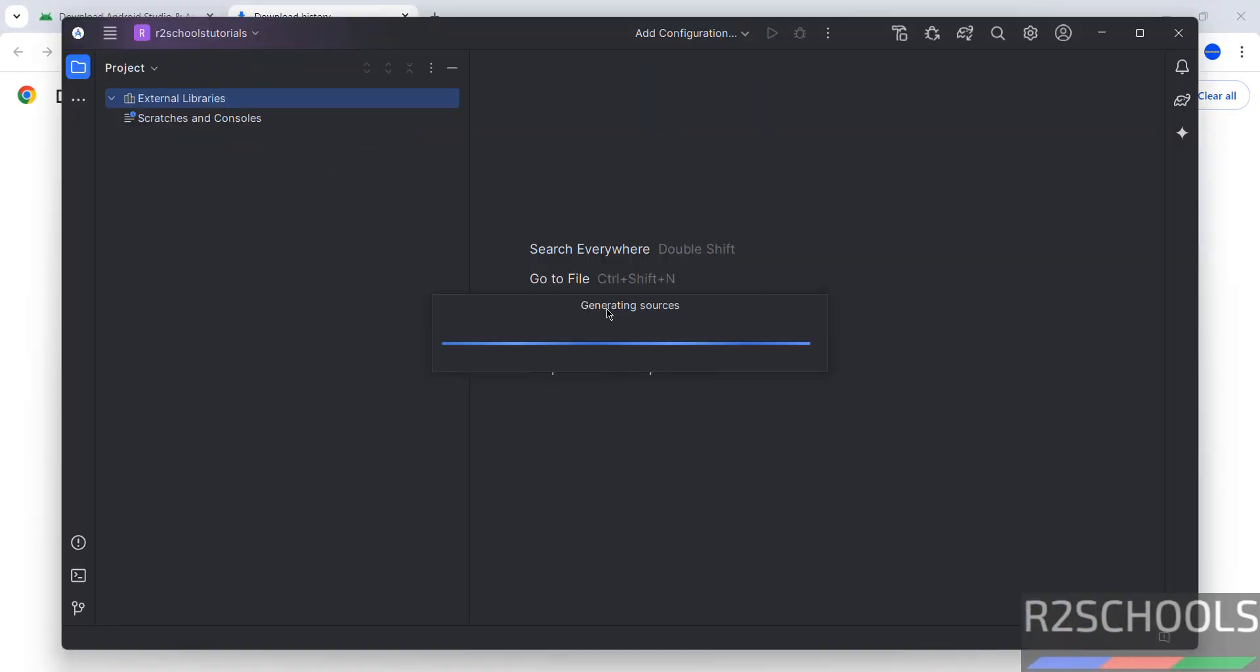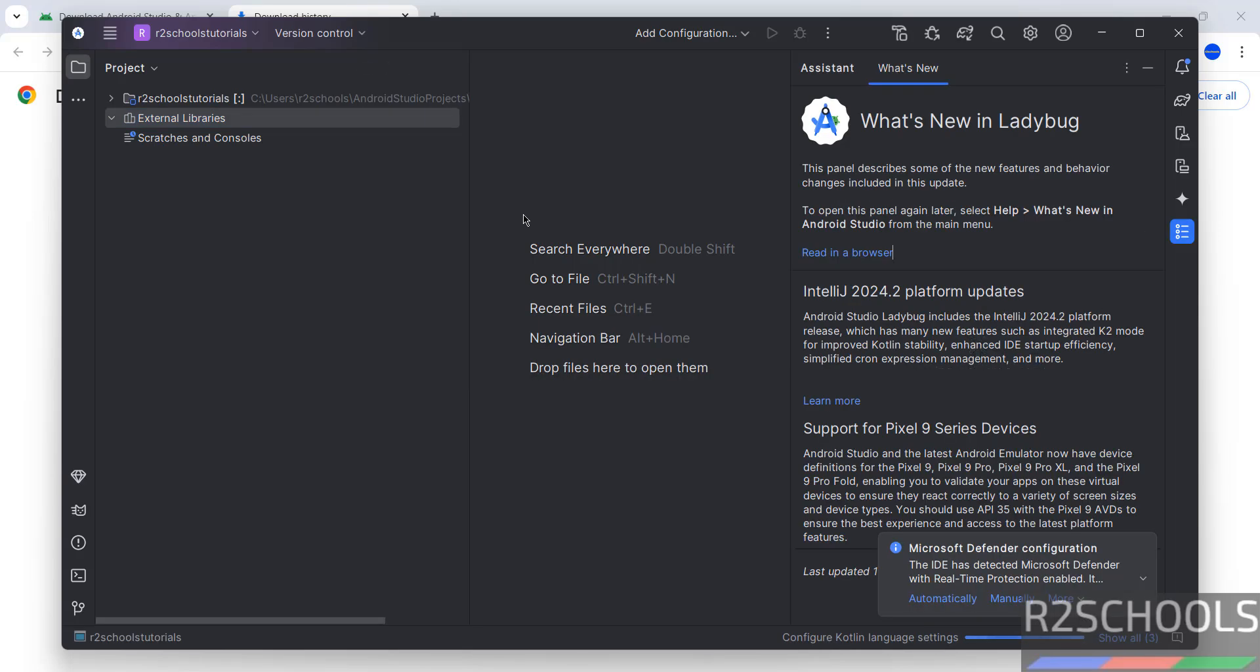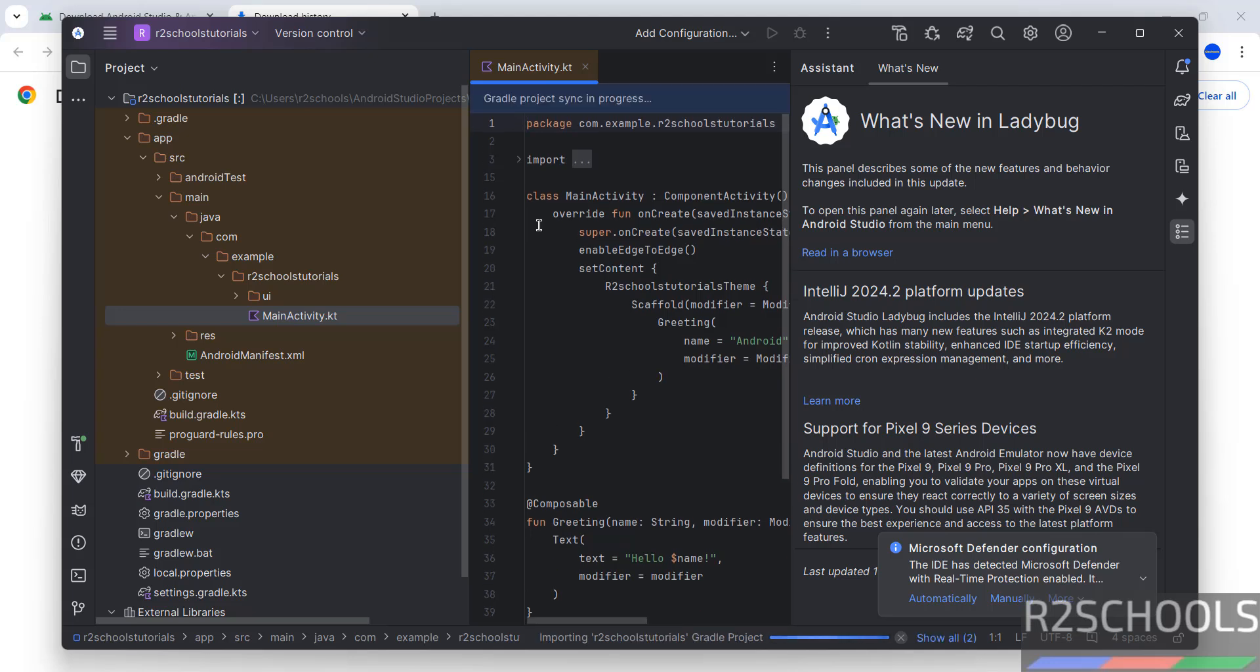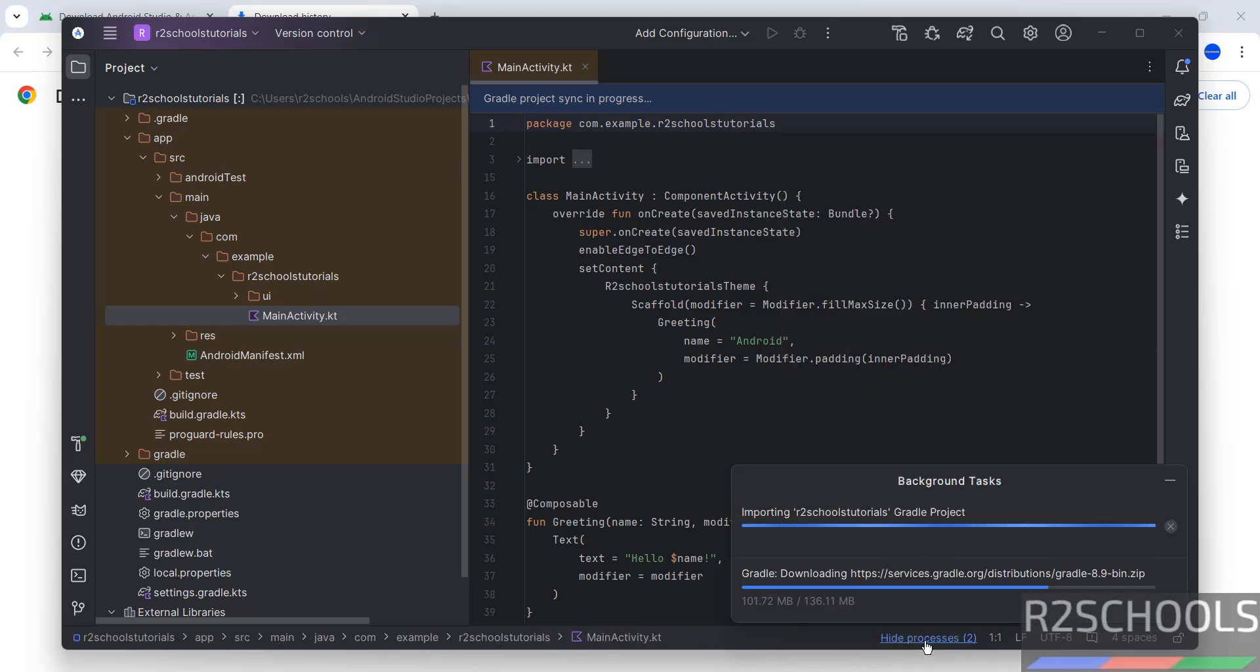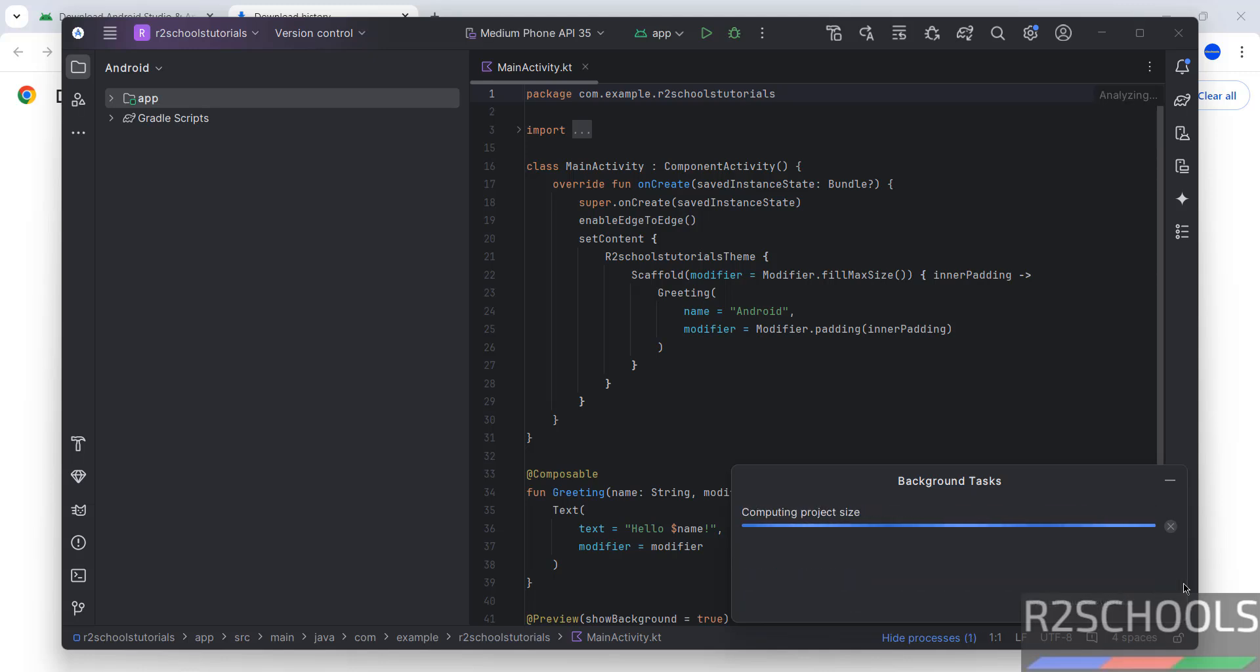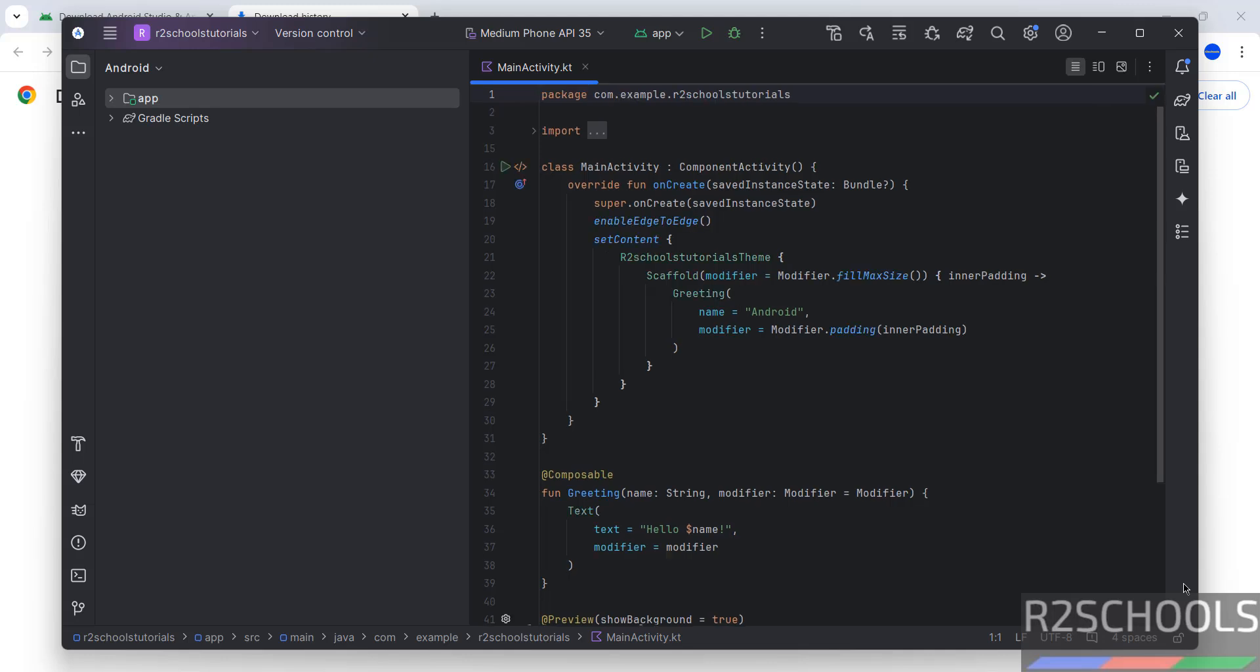Wait, it is generating the sources. Wait until this importing Gradle project completes. See, it is importing these two projects.